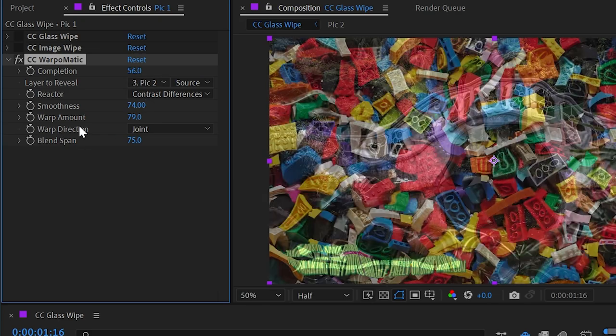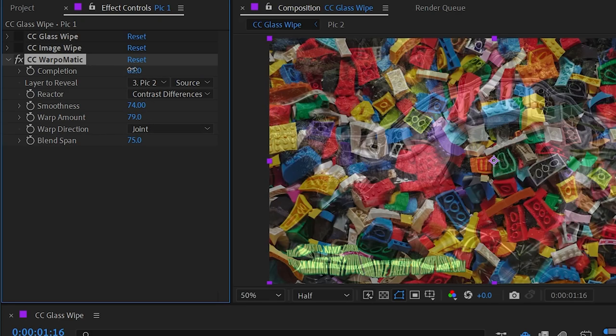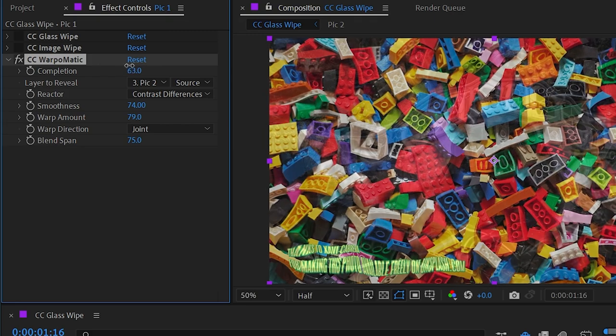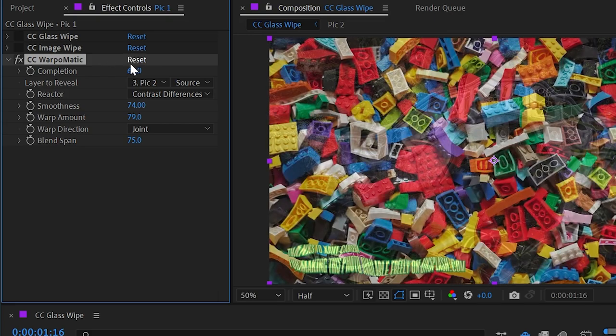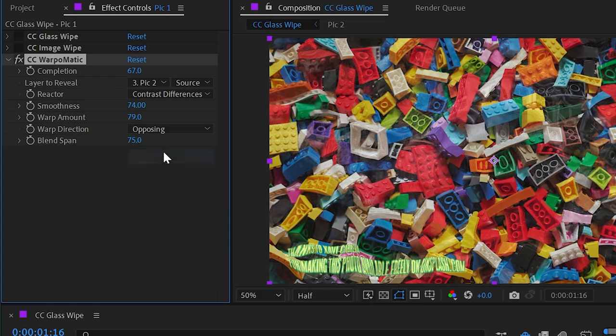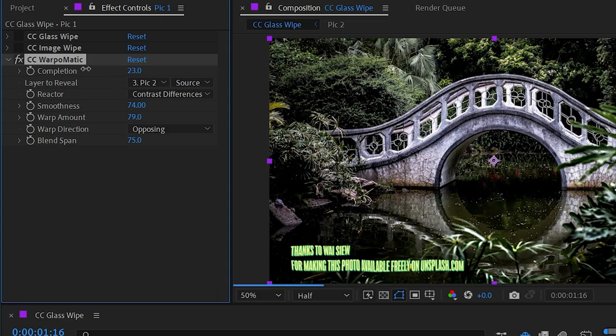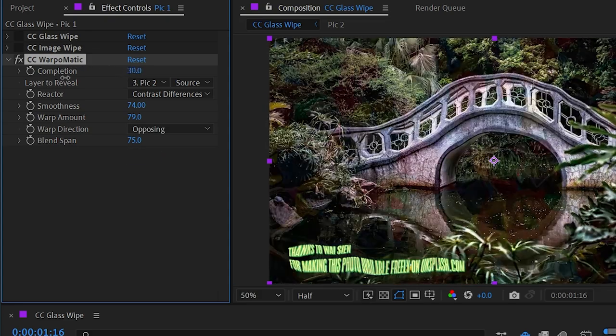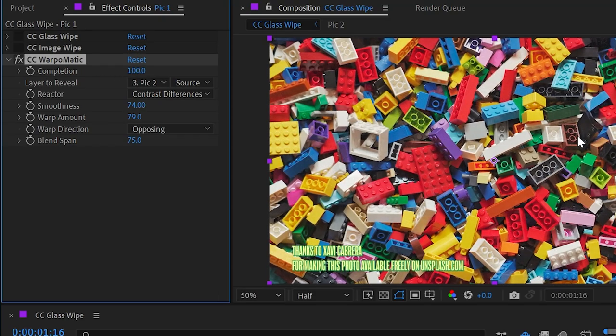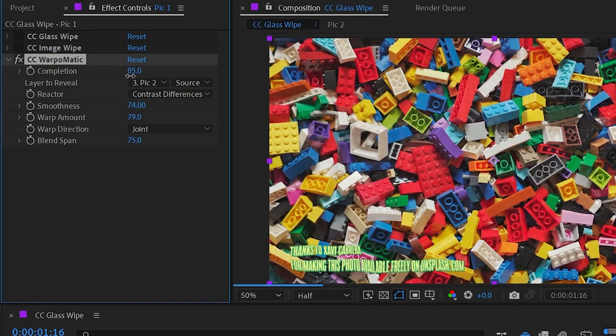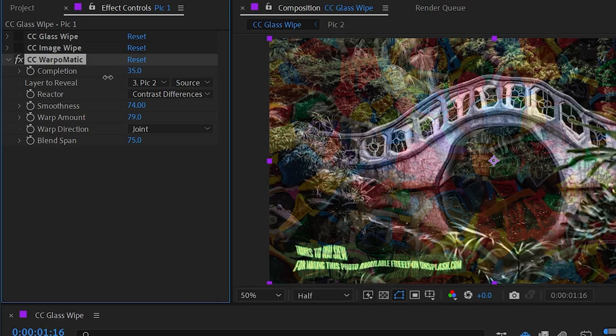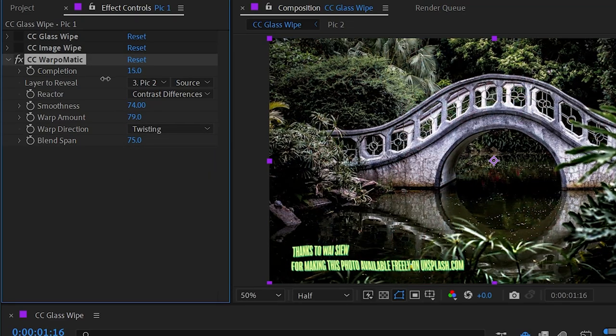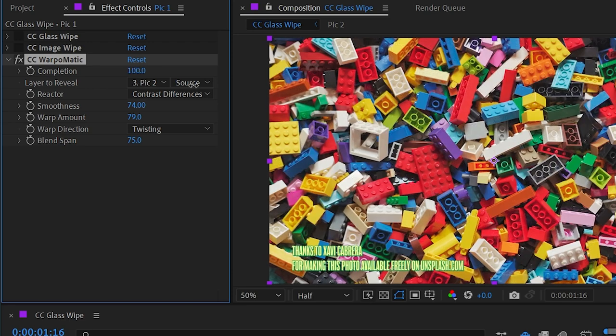Then we have warp direction. Joint is the current setting and you can see how it's kind of just shifting the warping around in any direction based on the reactor. But if we change that to say opposing, then as I go from zero to 100, then the warping is happening in opposing directions between both images rather than joint where they're warping pretty smoothly from one to the other. And then finally we have twisting, which adds a little bit more rotation to that warp.